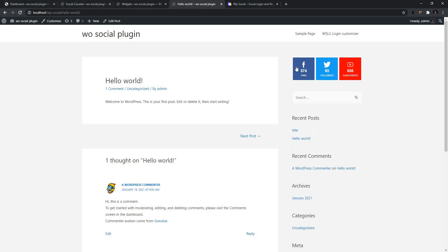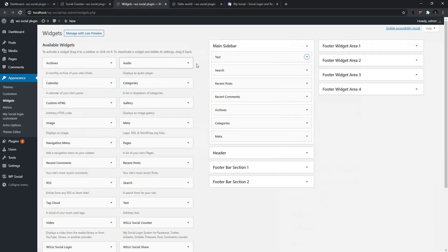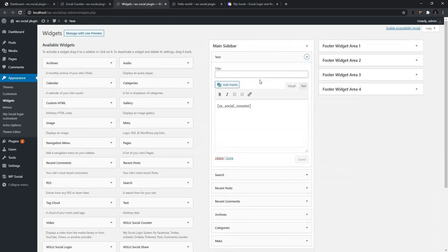After you refresh the page, you'll see the output. Here I have removed the social counter widget and used a shortcode. Now it's time to show you the hover animation.